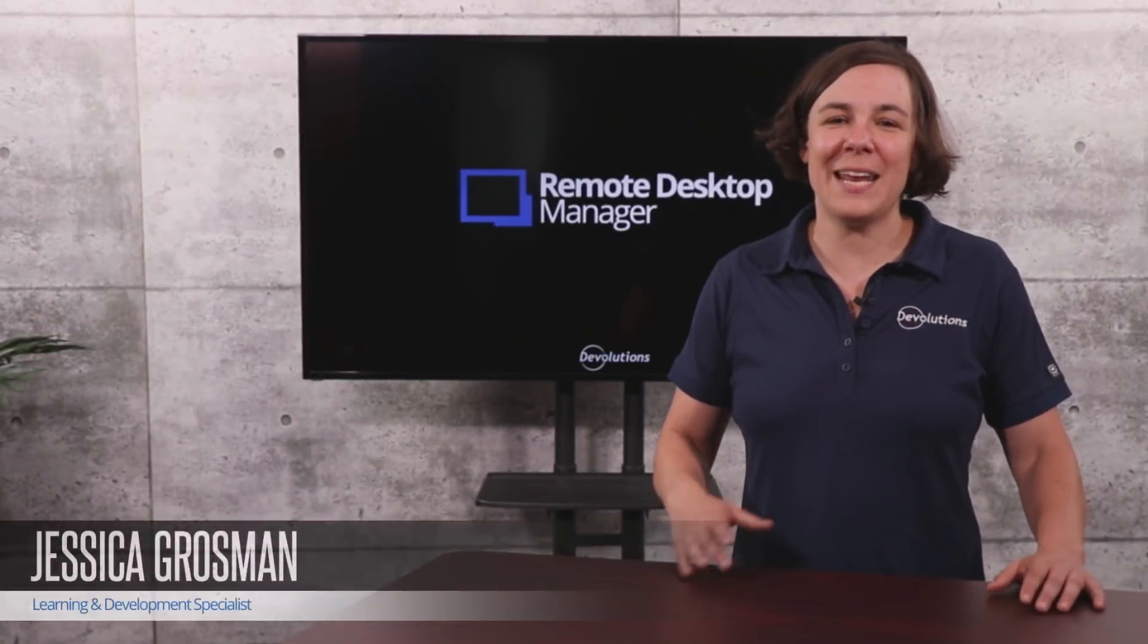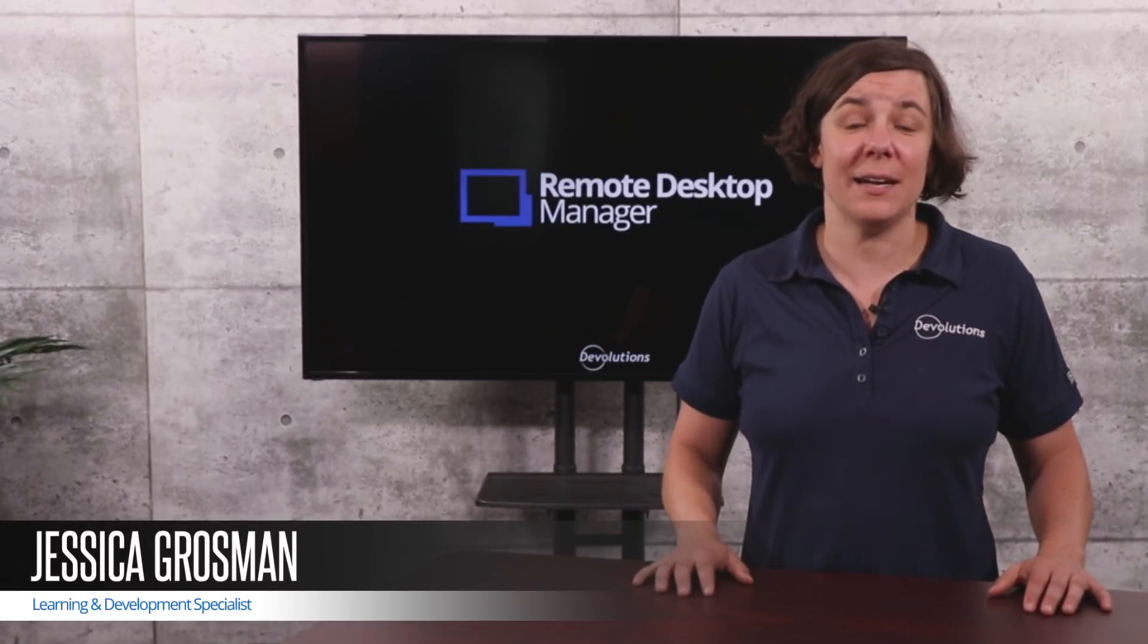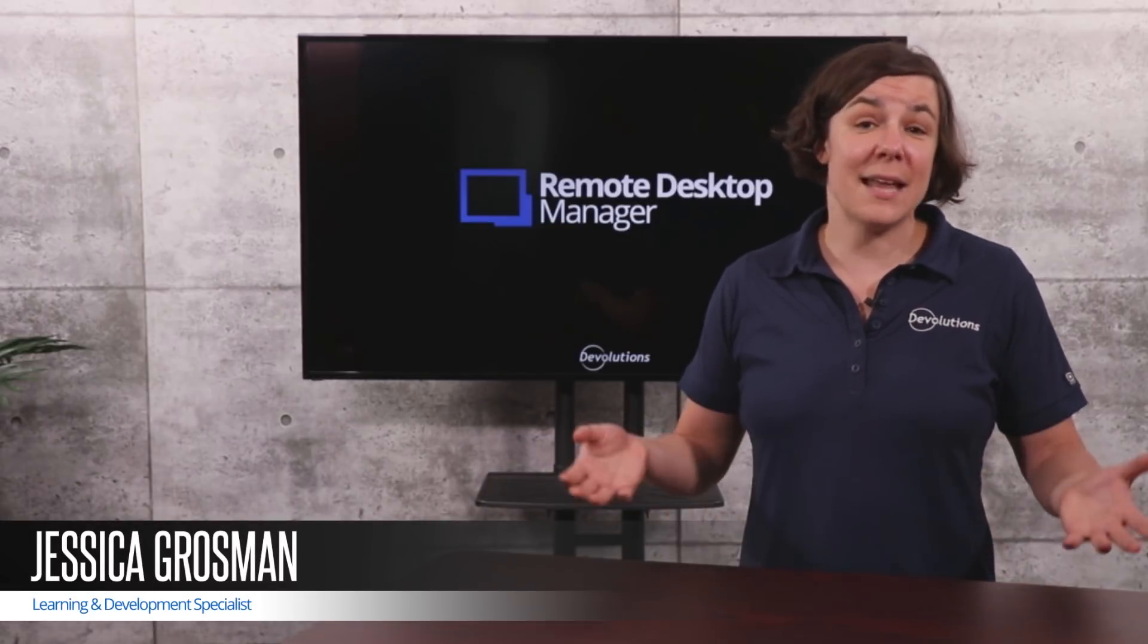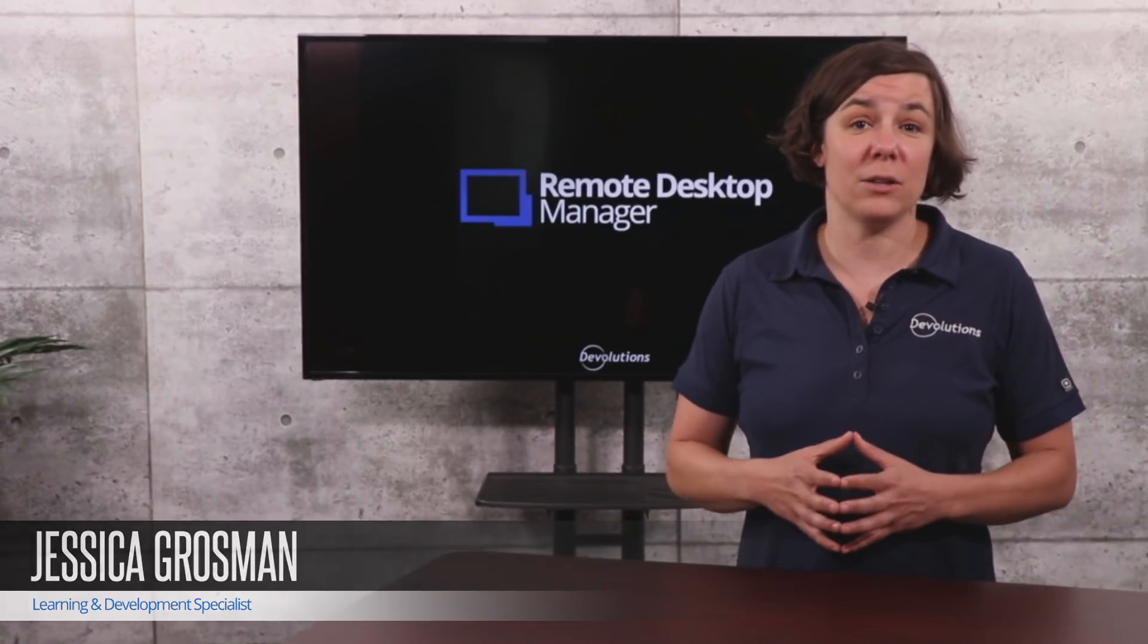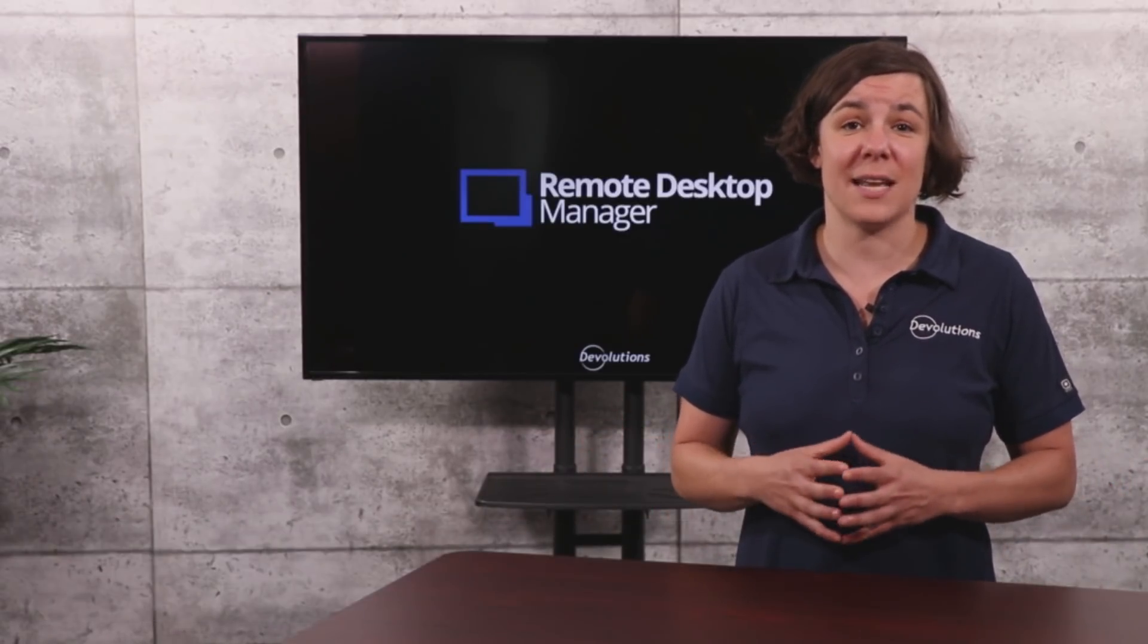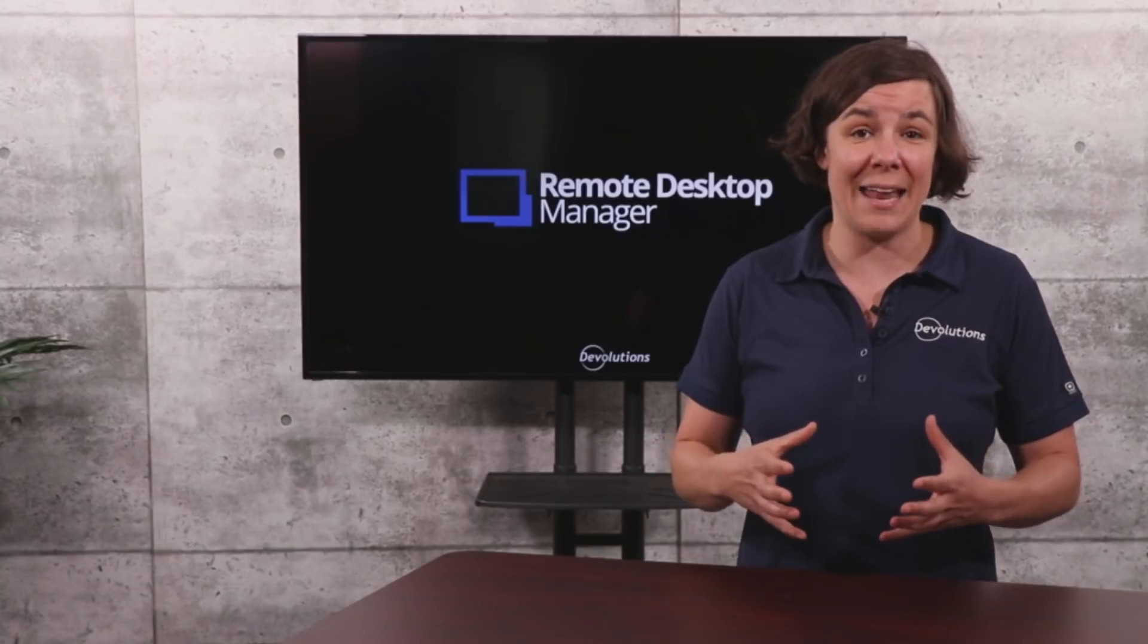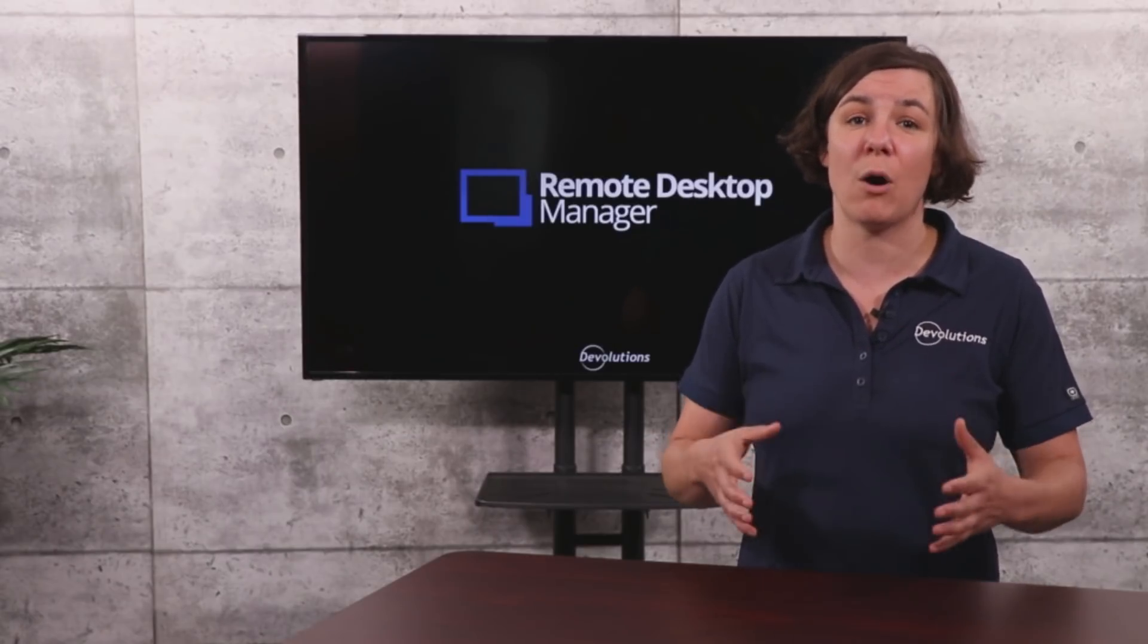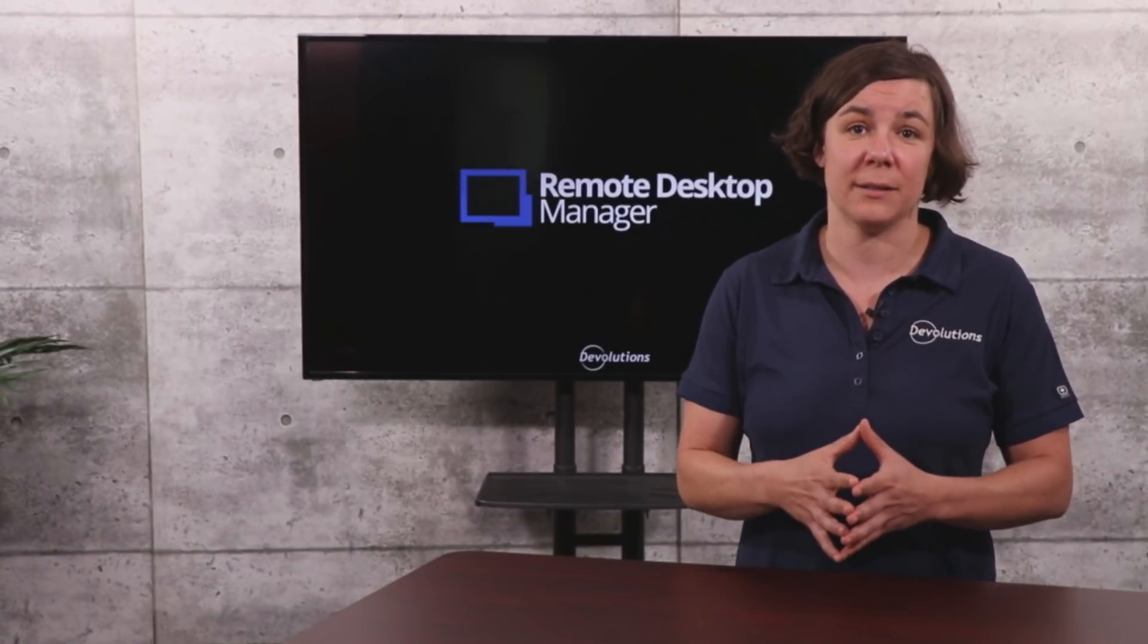Hello and welcome. My name is Jessica and I'm from Devolutions. Today we're going to look at how to set up a VPN for a group of servers at a remote location.